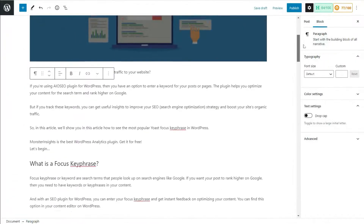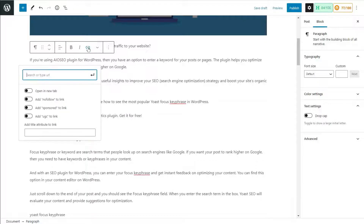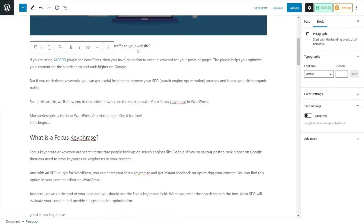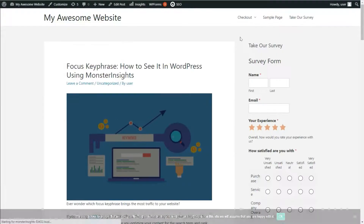If you're using the block editor, highlight the text you'd like to link and click the link icon. You'll see options to add nofollow, sponsored, and UGC links. All you need to do is update or publish your post and your nofollow links will start working on your WordPress site.